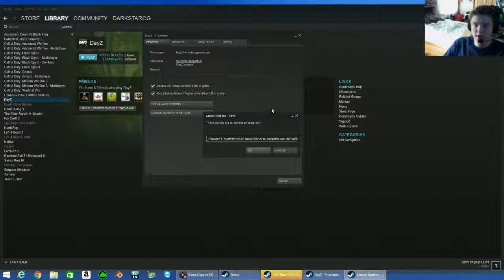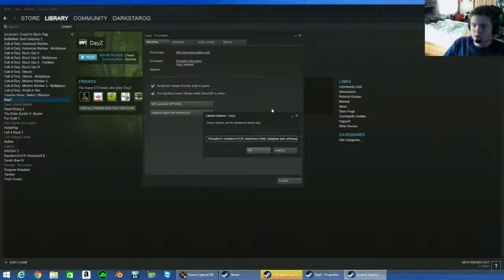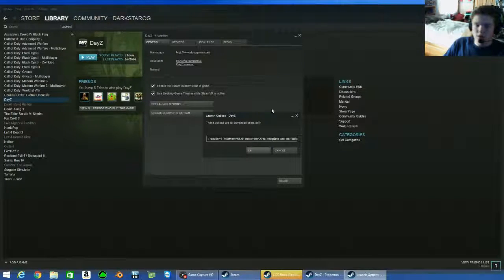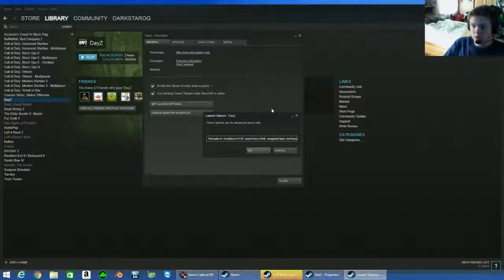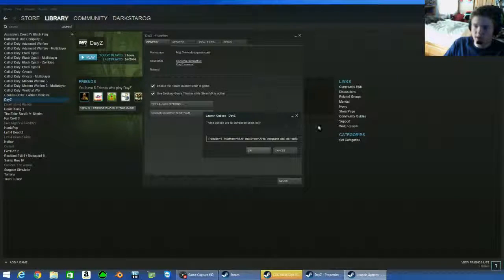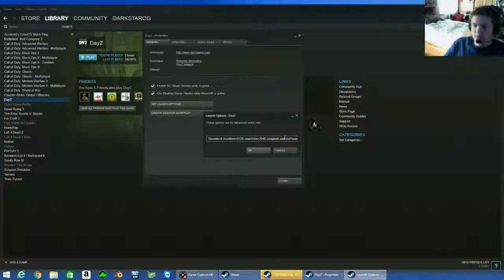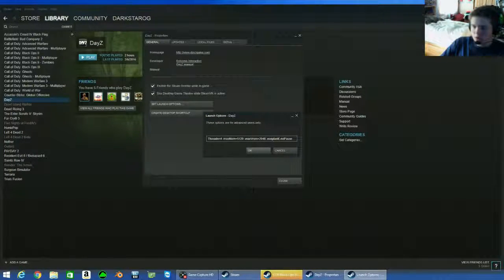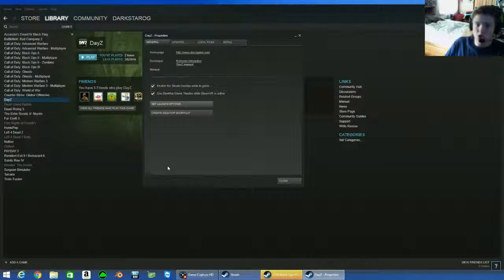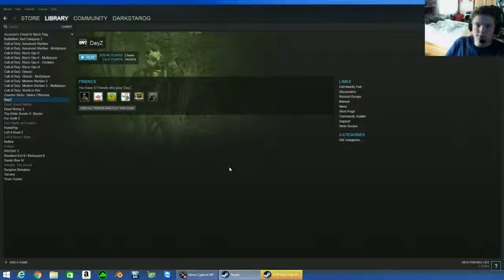The no splash is going to get rid of the loading sequence, really annoying long black loading sequence. The no pause is going to get rid of the pause that it takes to load, so it'll just make it load smoother, play a little smoother.